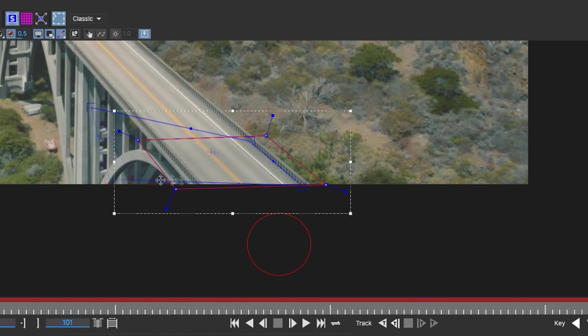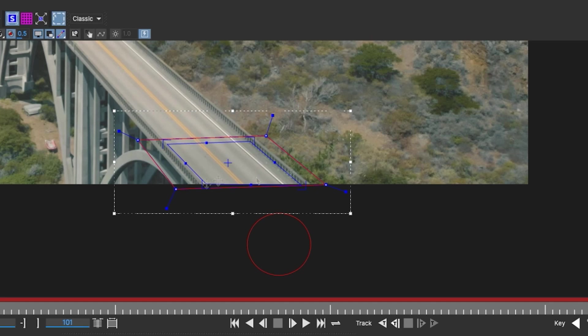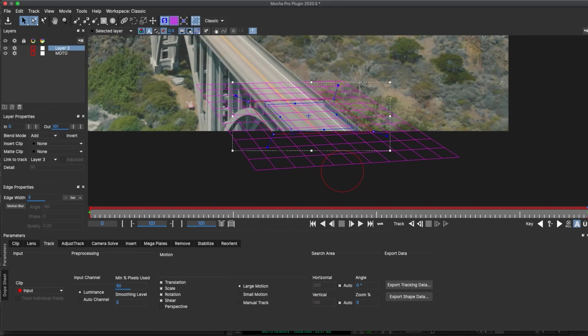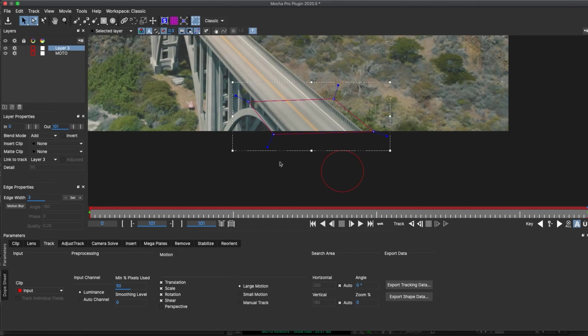I'm gonna turn on my planar grid, and the grid is gonna help me see the perspective a little bit better. I'll call this Road, and move it beneath my Moto layer.